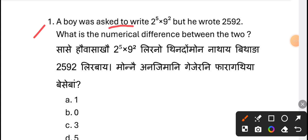A boy was asked to write 2 to the power 5 into 9 square, but he wrote 2592. What is the numerical difference between the two?